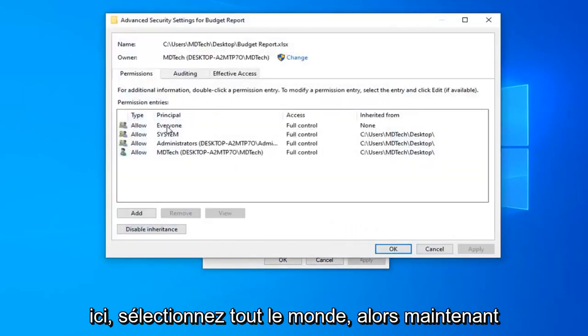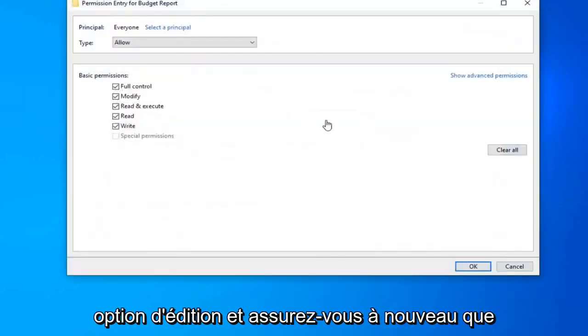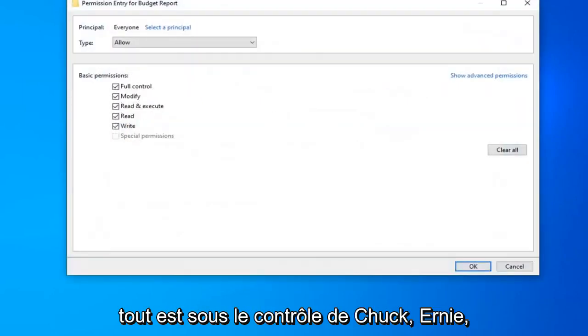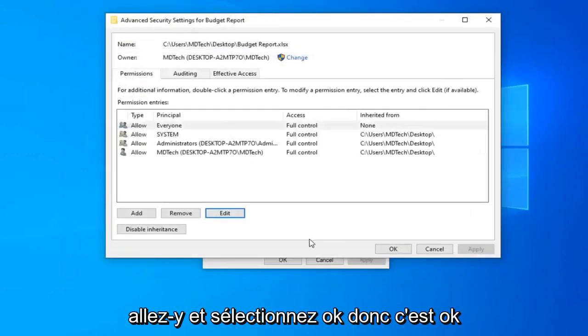Select everyone, then select the edit option. Make sure everything is check-marked underneath full control, then select OK.